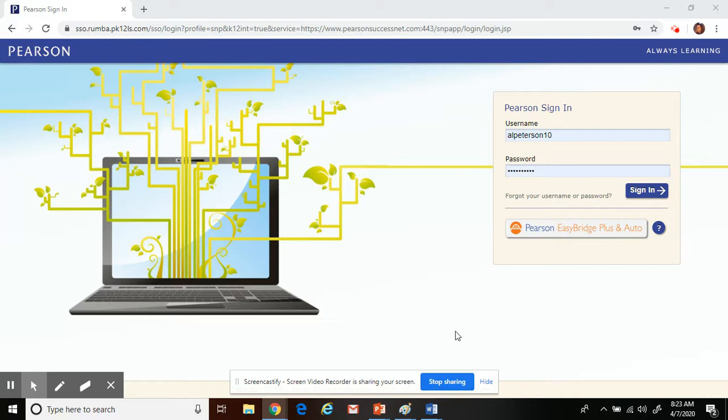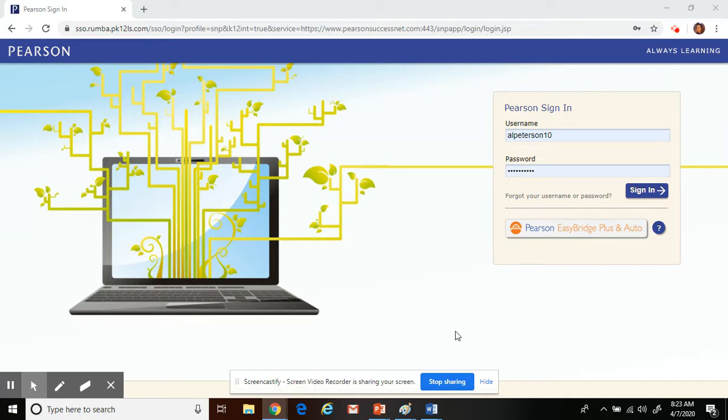The first thing you're going to need to do is go to the Pearson website. You're going to need your username and password that your teacher will provide you with. Thank you, Avery Peterson, for allowing me to utilize your login information.